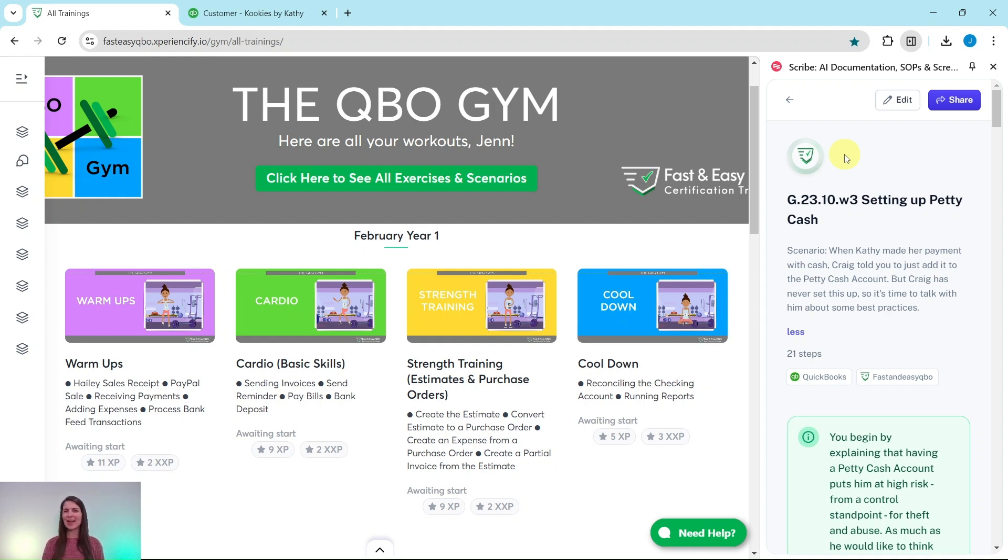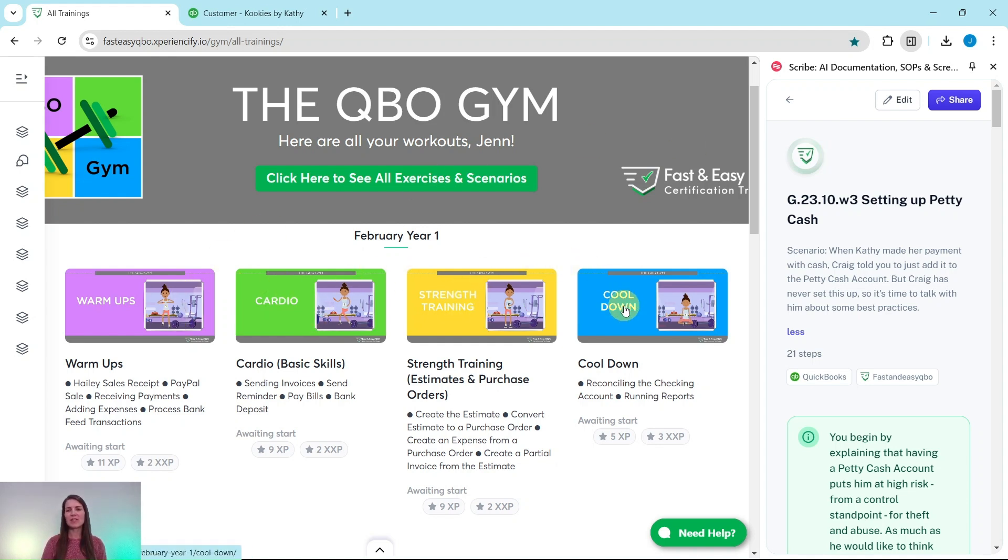Each month covers a variety of new topics and scenarios, and to make it a little bit easier for you, we break it down into four different sections.